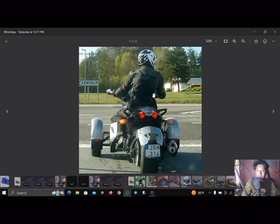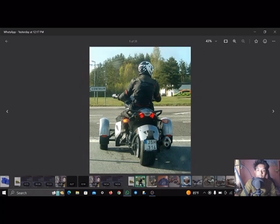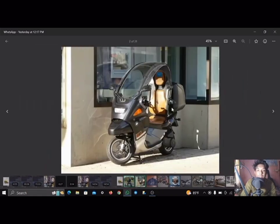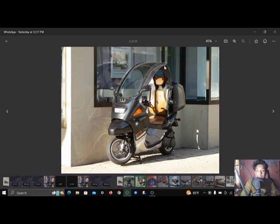The 1885 Daimler-Reitwagen, made by Gottlieb Daimler and Wilhelm Maybach in Germany, was the first internal combustion, petroleum-fueled motorcycle. In 1894, Hildebrand and Wolfmüller became the first series production motorcycle, further advancing the technology and accessibility of motorbikes.